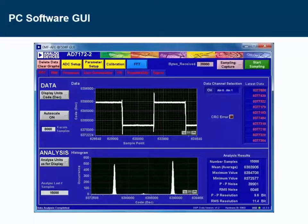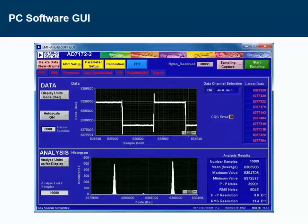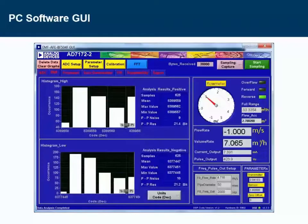Let's have a quick look at the software graphical user interface on the PC. The EMF-AFE demo board can be accessed with this GUI software. When running, the ADC samples can be displayed and plotted similar to the standard precision converter products from Analog Devices. It can show sample plots versus time, plot histograms, and analysis results of noise and resolution bits. This GUI also has a dedicated flow meter tab which displays the real-time flow rate, cumulative volume flow rate, and the current and pulse output frequencies. The histograms on the left-hand side are taken from the two sensor driving phases to give an idea of the noise performance for each phase.